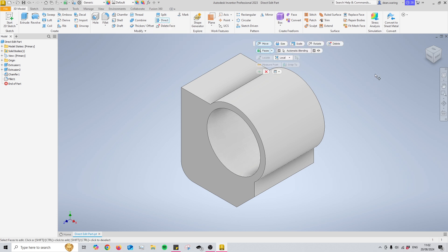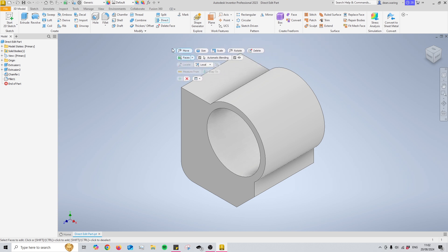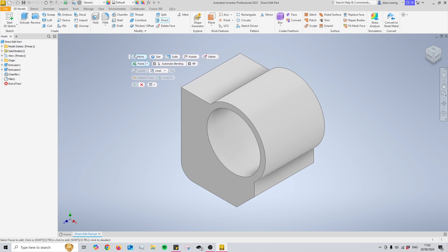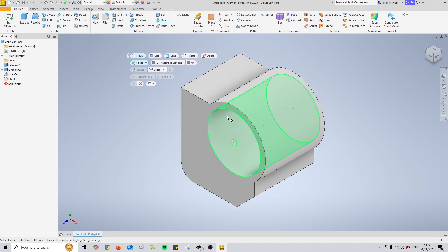After you've selected the tool, an interface appears which you can drag around using the grip at the top left of it. The direct edit tool is used purely as a way to edit an existing model and cannot be used on a blank canvas.